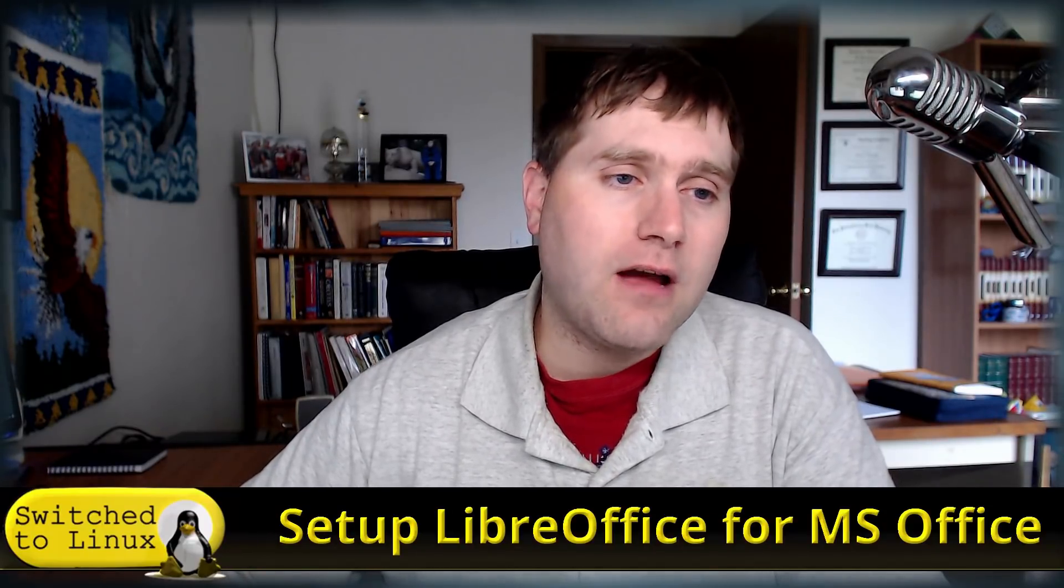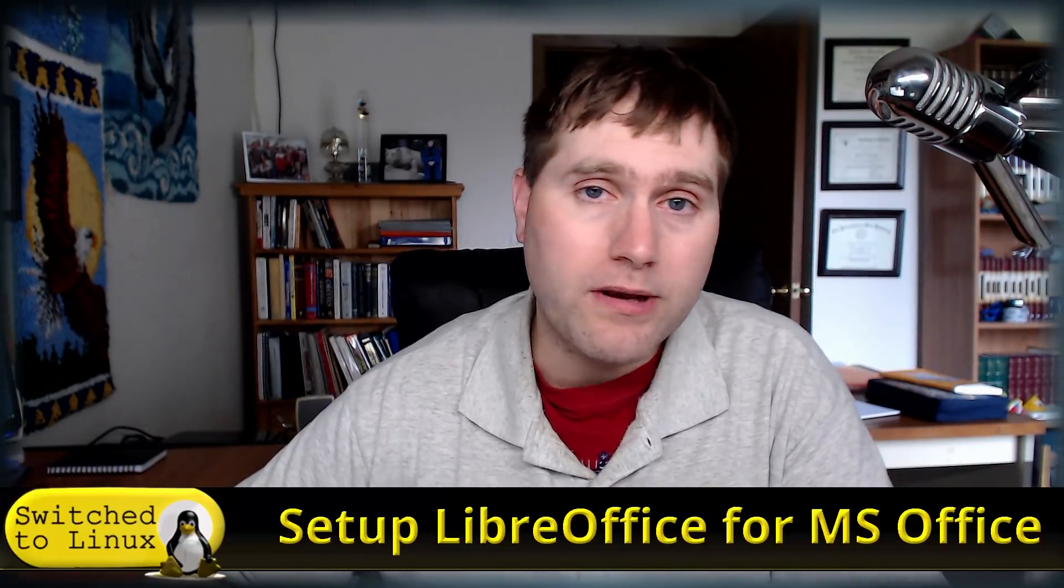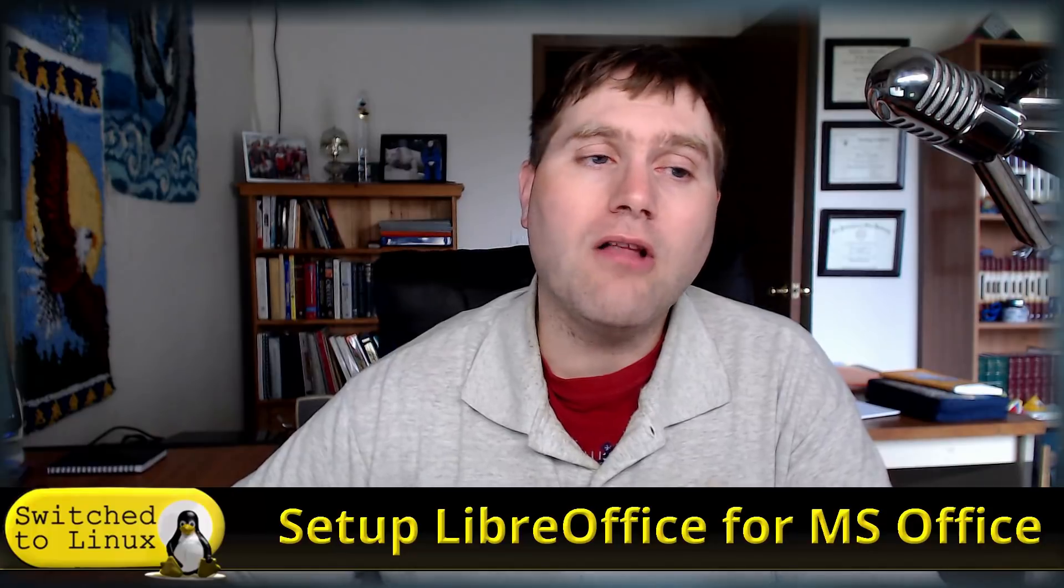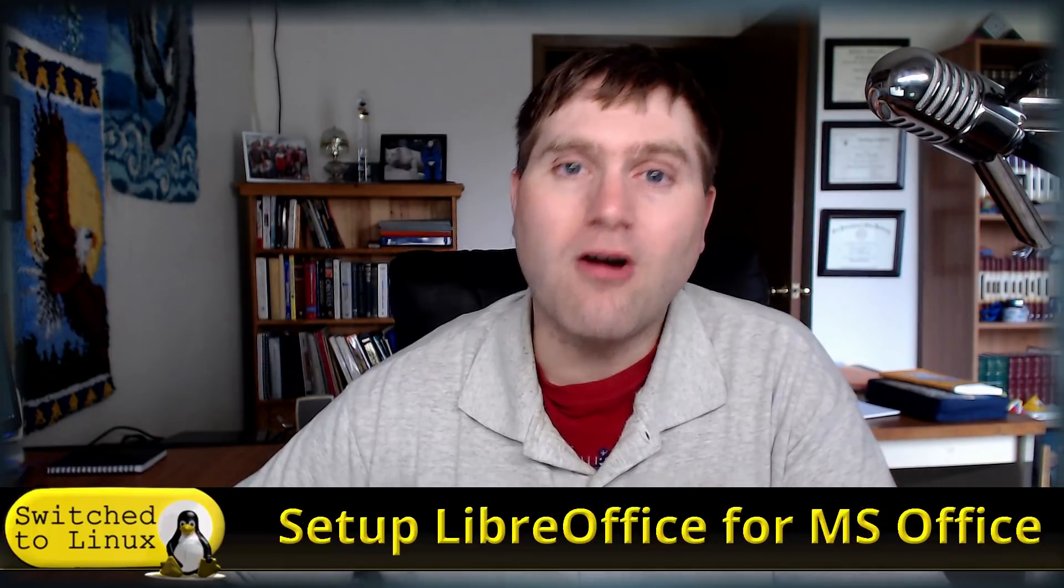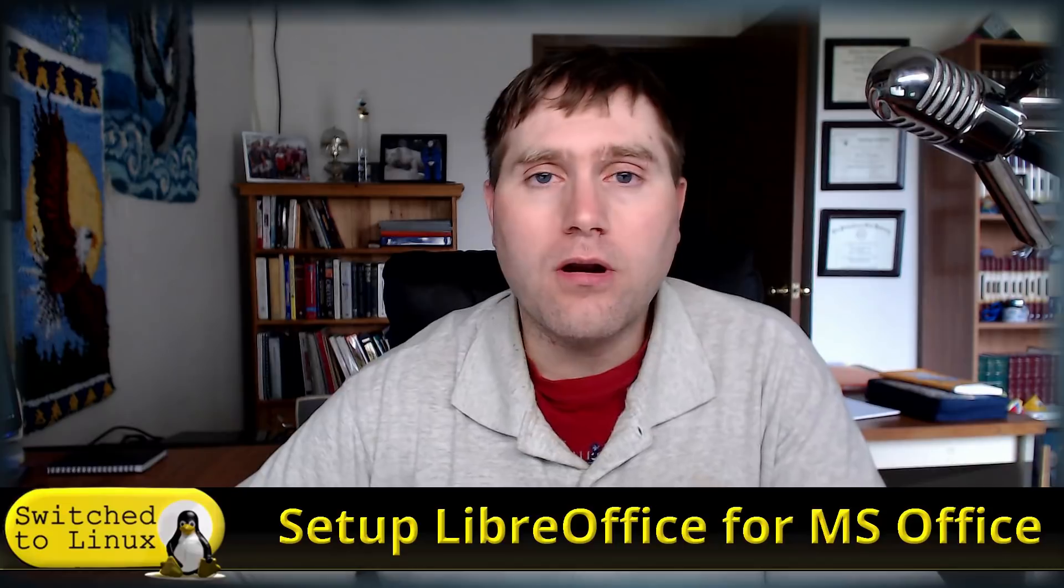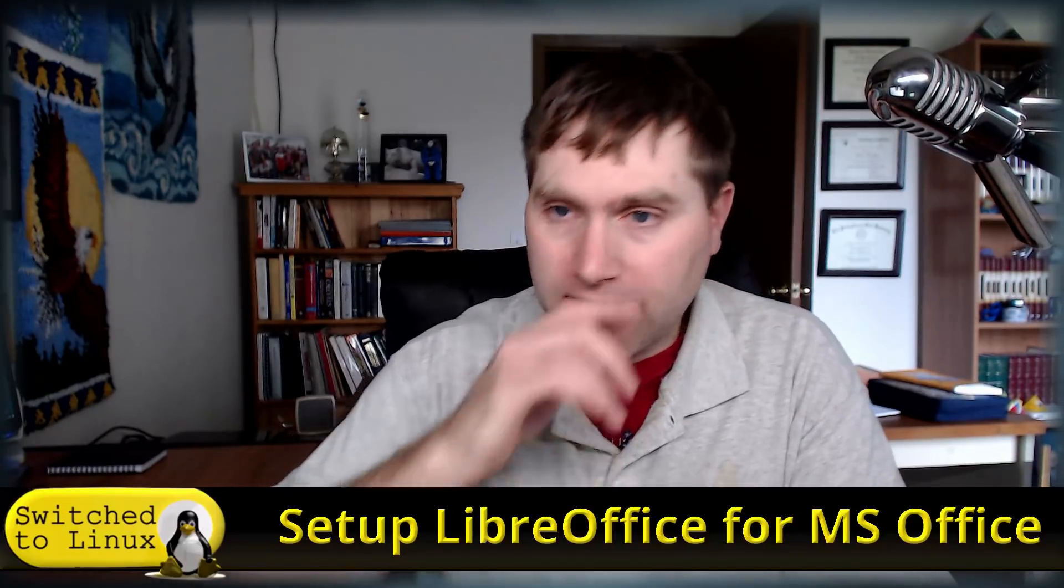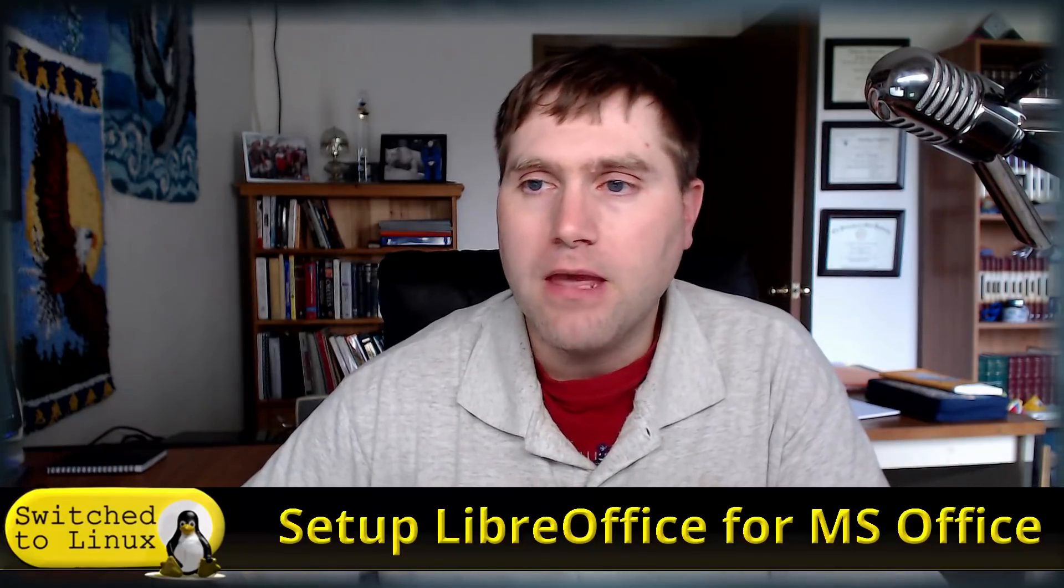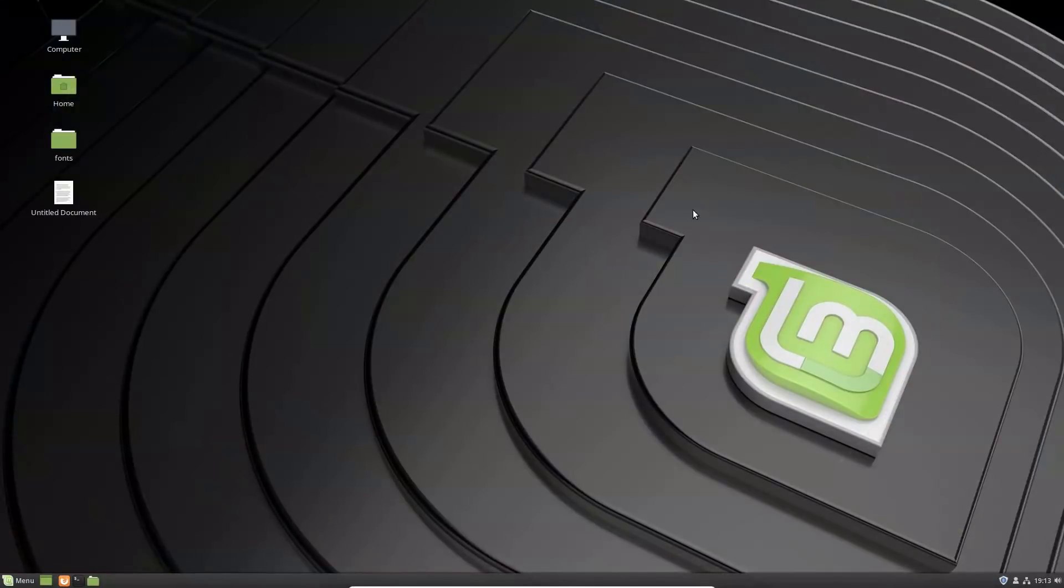This next thing though, is that the fonts, oftentimes the fonts that are installed on a Linux system are different than the fonts that are installed on a Microsoft or a Windows system. And so a lot of the incompatibilities are actually font incompatibilities. So we're going to walk through how to install fonts on your system and then how to change your default fonts and things like that. So let's jump on over to Linux Mint.